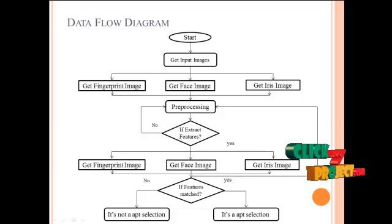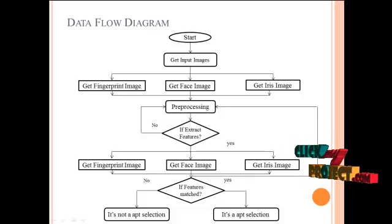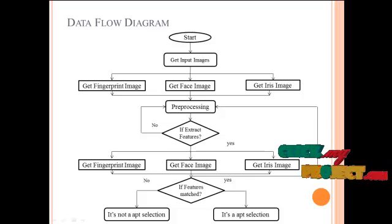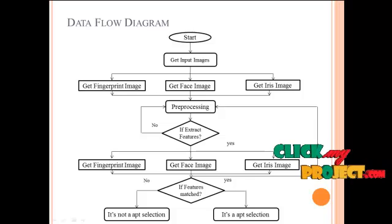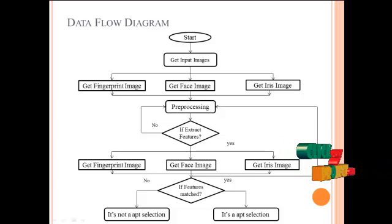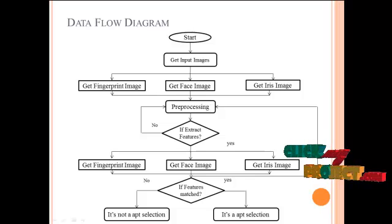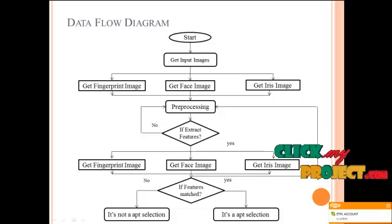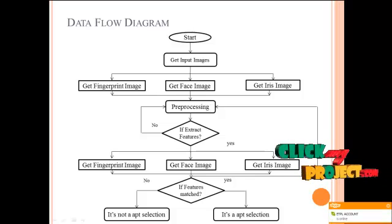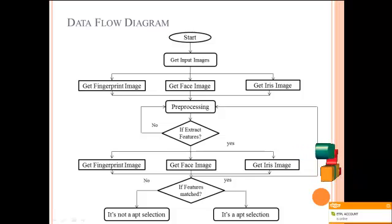Now going to explain the data flow diagram. The process starts with getting input images twice to compare both biometrics. First, we have to get the first inputs as fingerprint image, face image, and iris image.